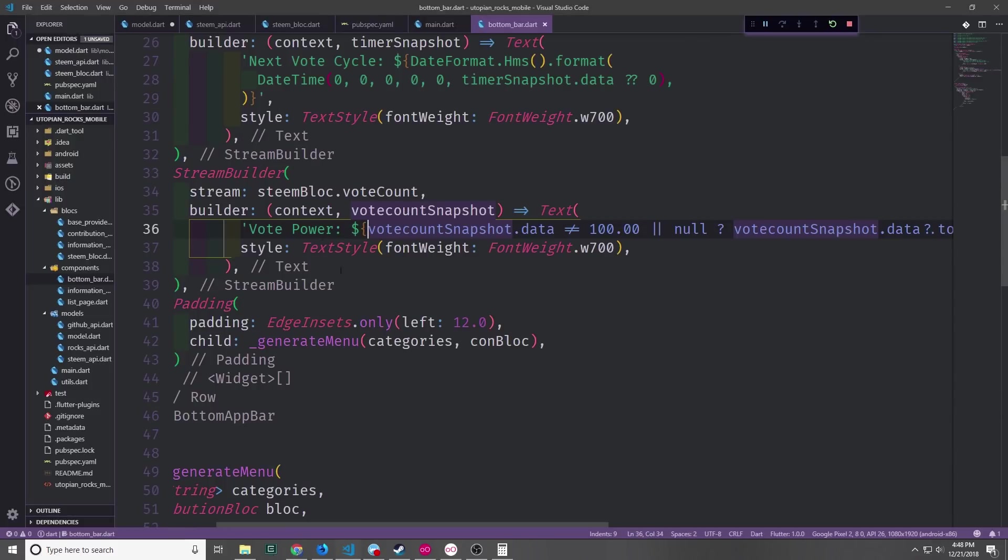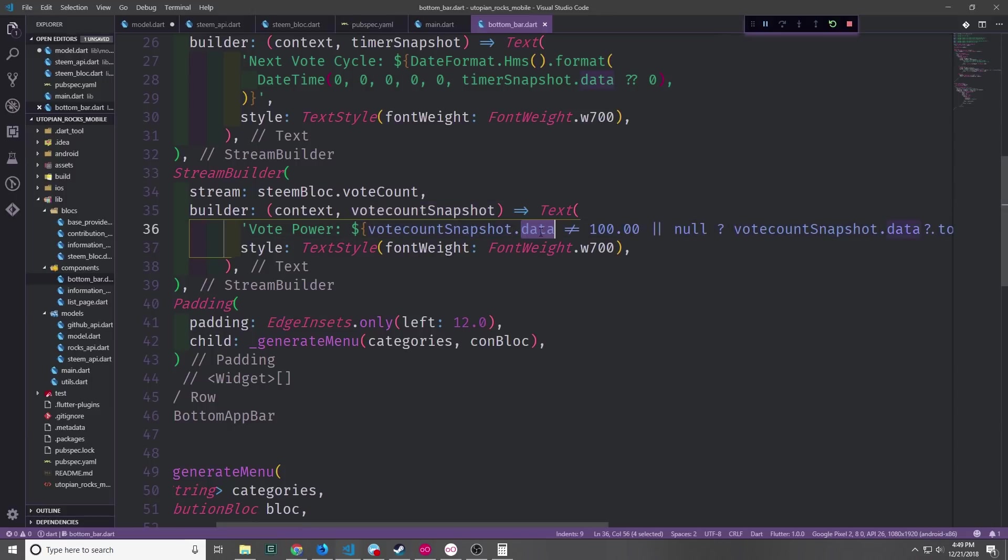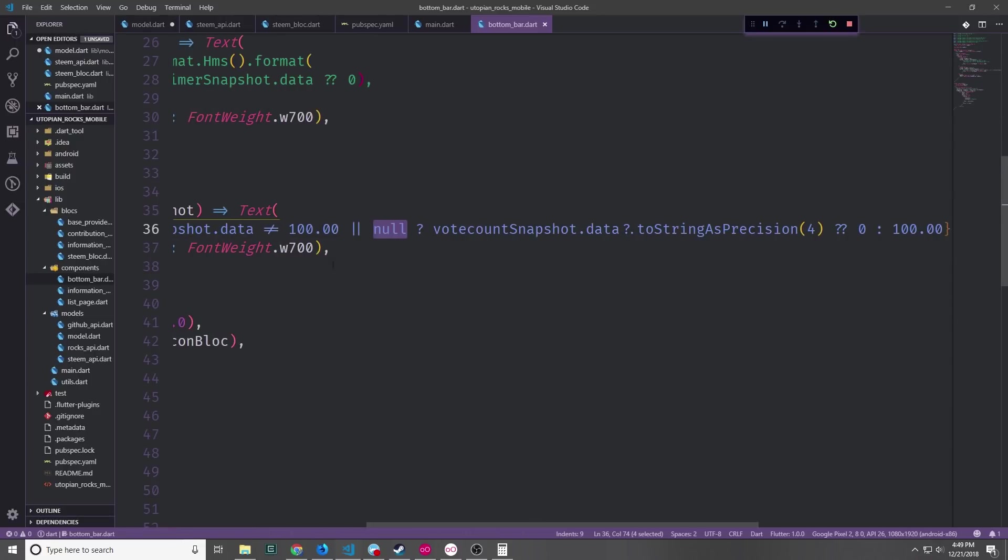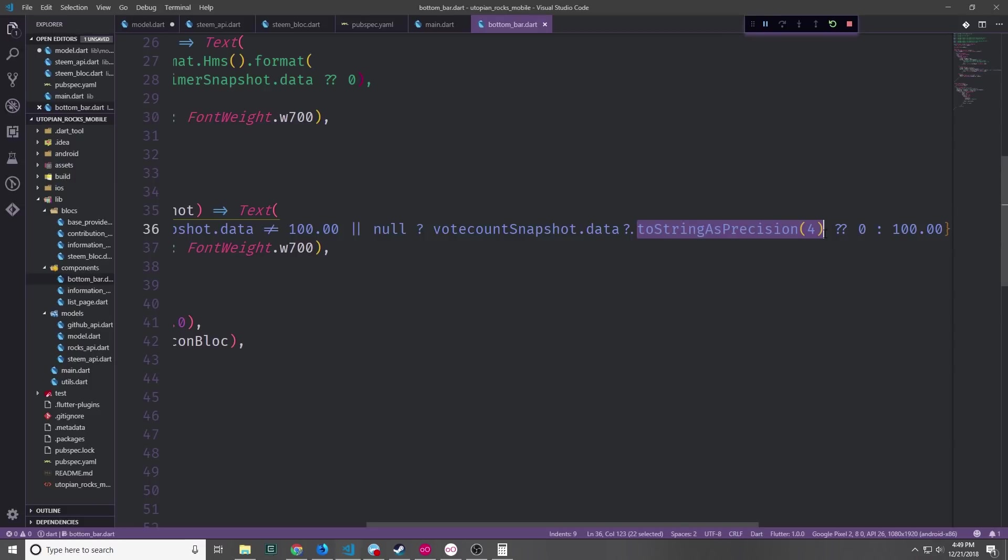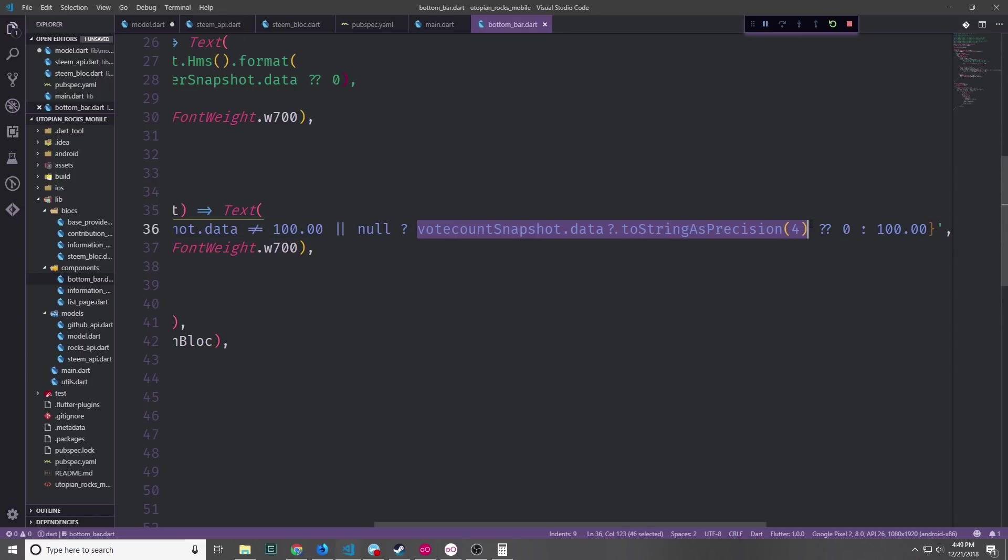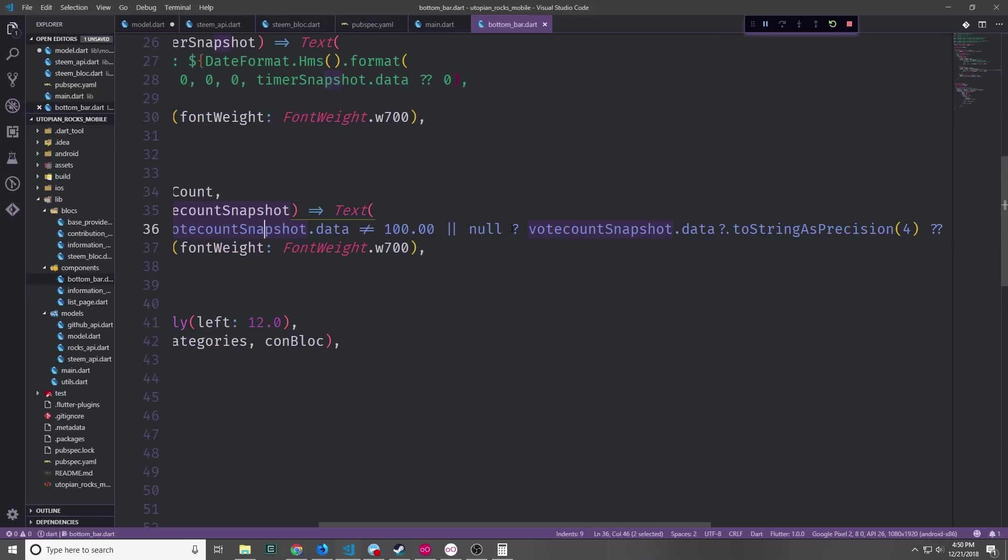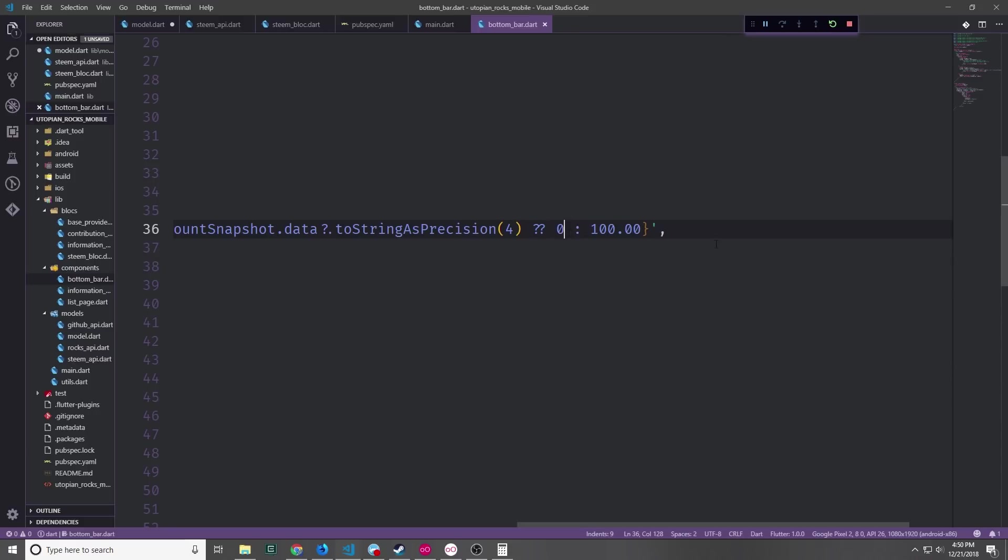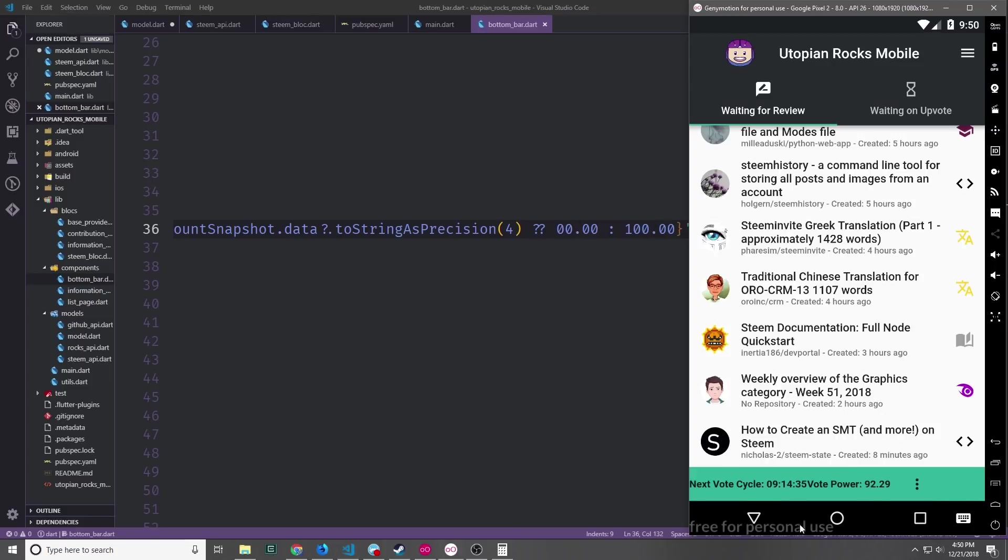The vote power string is a little bit easier to understand. First we start with vote power colon. Then we use string interpolation to pass in our vote count snapshot.data and we want to see whether or not this is not equal to 100.00 or null. And if that comes back as true then we take our vote snapshot.data and we want to convert it into a string with a precision of 4. Because remember this is a double, the amount on the decimal point could be fairly large. We only need 2 decimal spaces so we can just say that the number will have 4 digits. Now if this entire piece comes back as null then we'll just put in 0. And if this conditional here comes back as false then we're just going to put in 100.00. And actually I'm going to make this 0.0 so that it looks a little bit more consistent. So now you can see at the bottom of our bar we have the timer and now we also have the vote power which is currently at 92.29%.